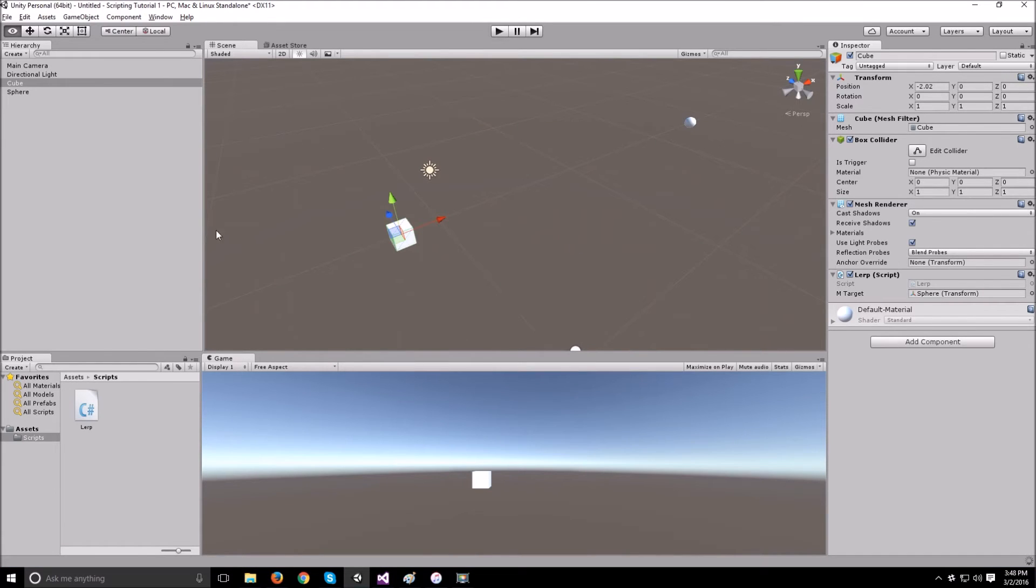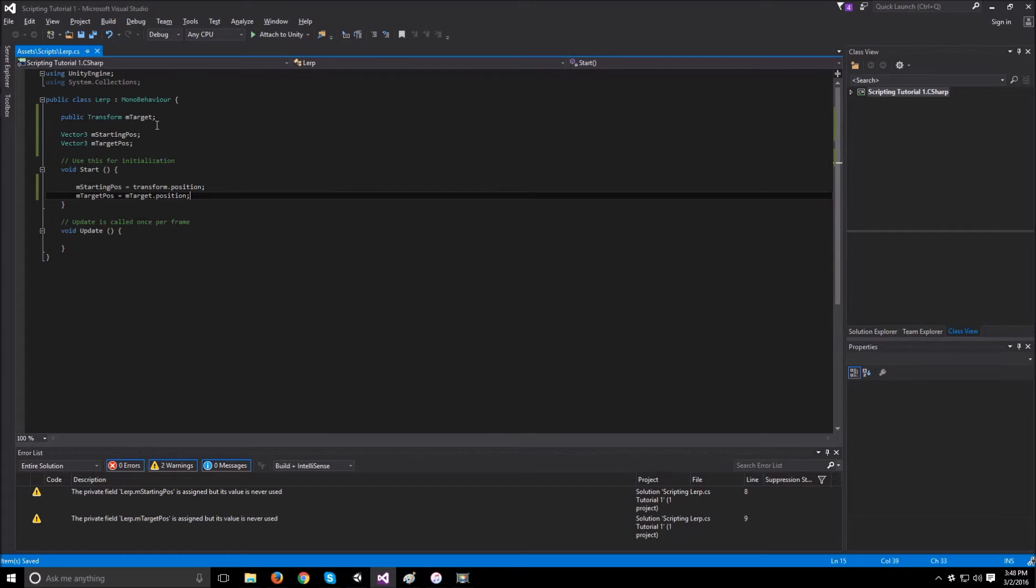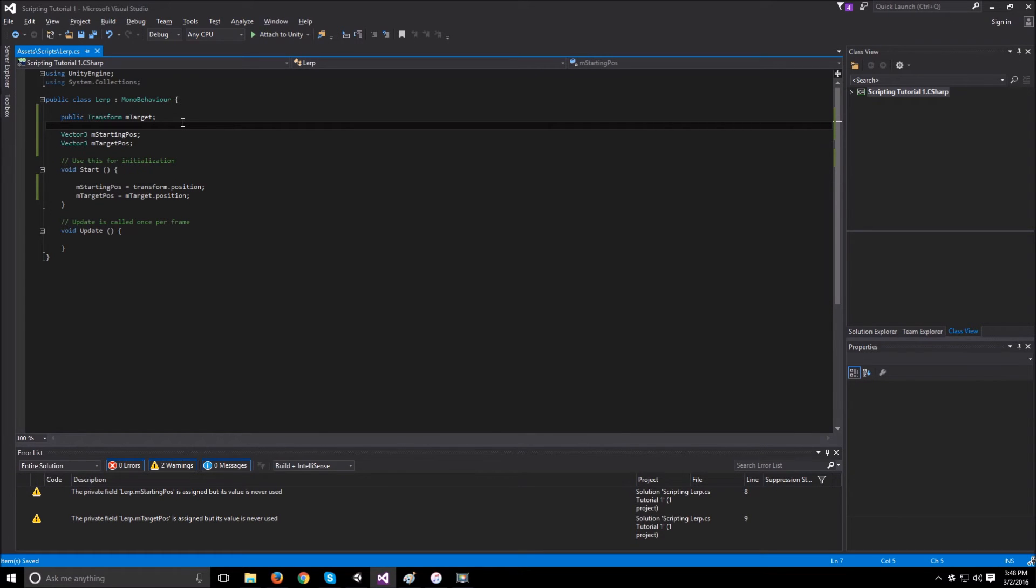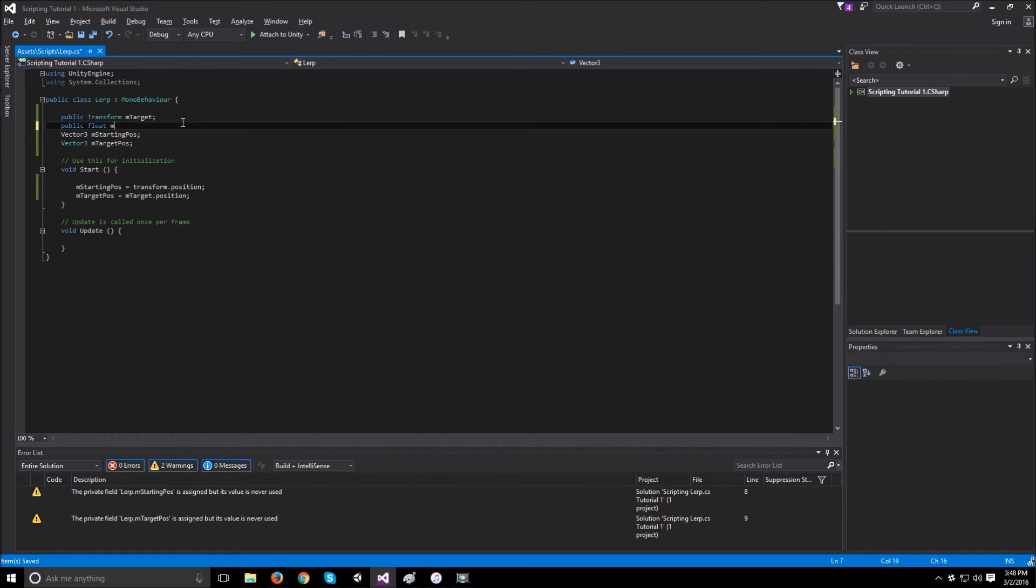We also need to let it know how long we expect to wait until the cube gets to where the sphere is. And to do this, we need to create another public float and let's call it mTravelTime.